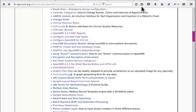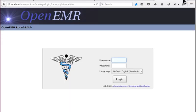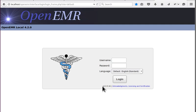Now for the record, the OpenEMR I'm using for these videos is version 4.2.0 patch 4, which can be found, the version number of the release that you're using can be found on the login screen.